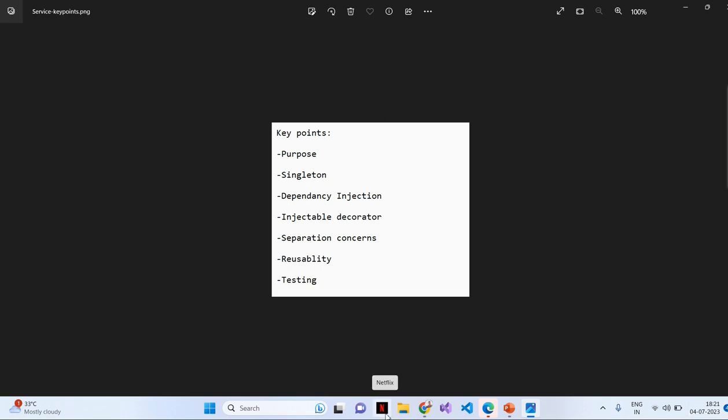Next, injectable decorator. To define a service in Angular, we use injectable decorator. This decorator marks the class as an injectable service and allows it to be registered with Angular dependency injection system.